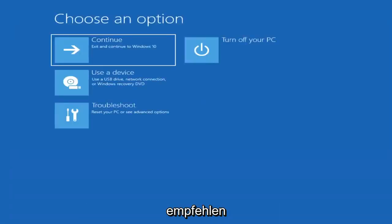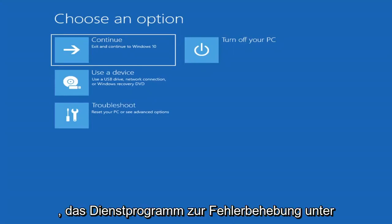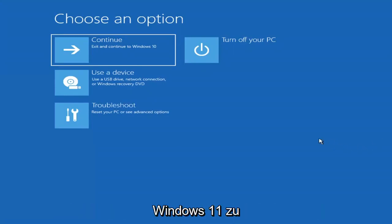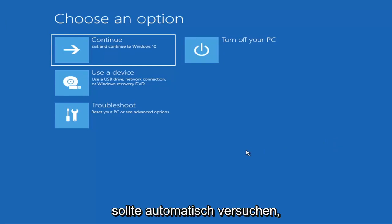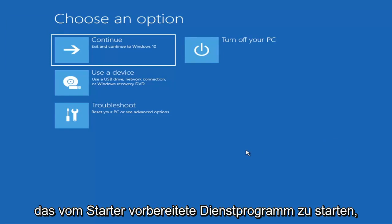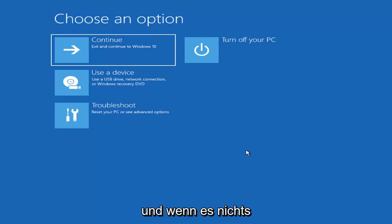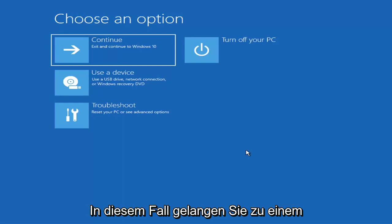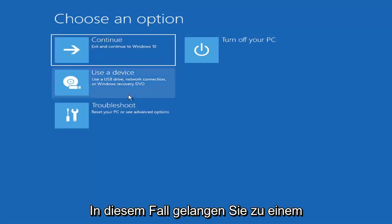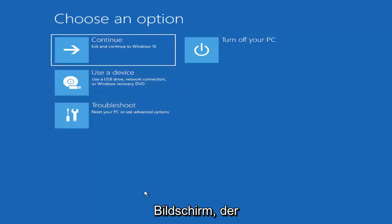The first thing I'd recommend doing would be to boot to the troubleshooting utility on Windows 11. If you do a hard power off three times in a row, Windows should automatically attempt to launch the startup repair utility. And if it doesn't find anything it will give you the option to select advanced settings, which will take you to a screen that looks like this.